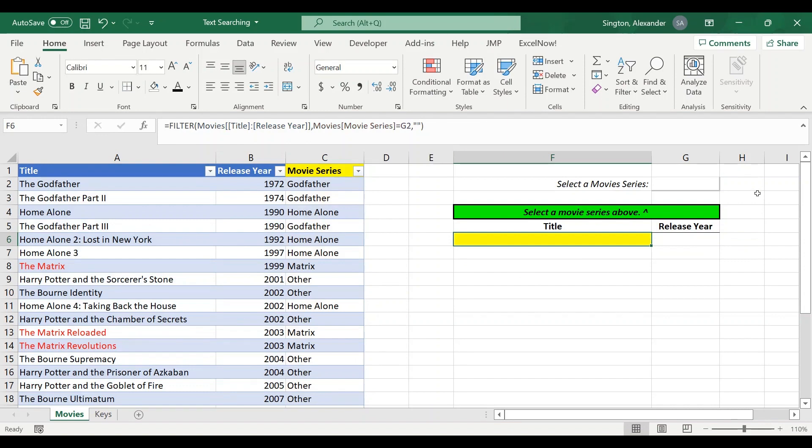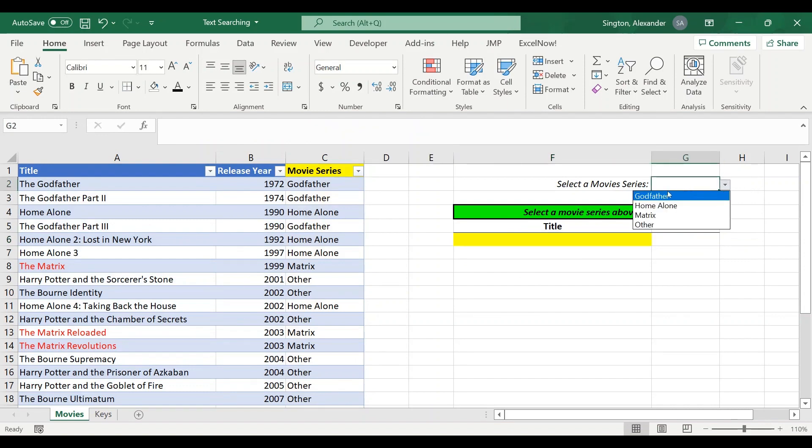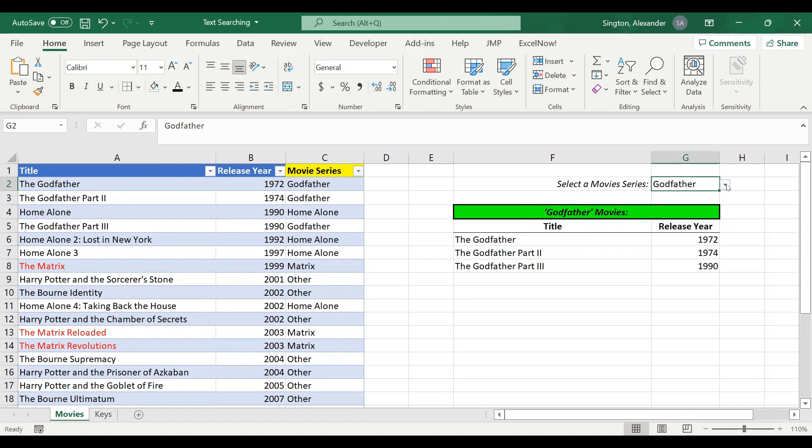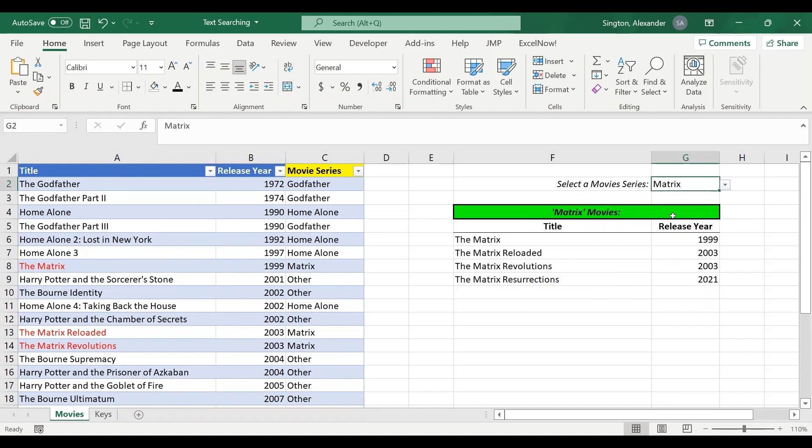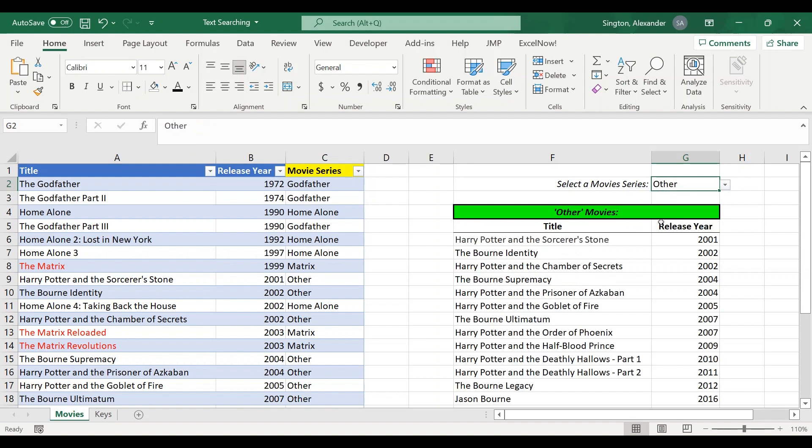So now we are ready to test out our filter. So these are the Godfather movies, they're the Home Alone movies, the Matrix movies, and finally all of the other movies in our data set.